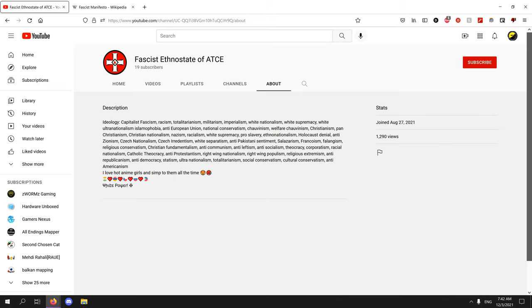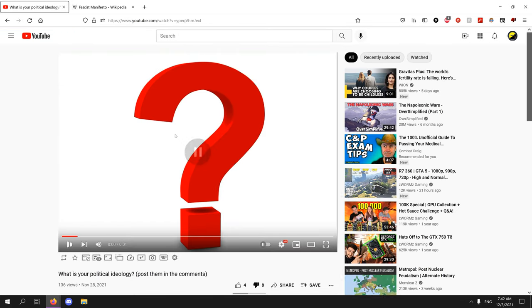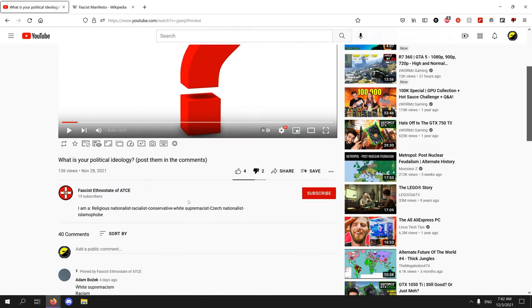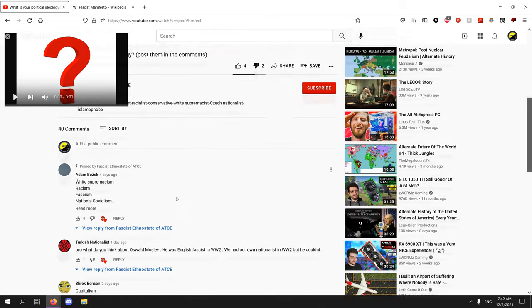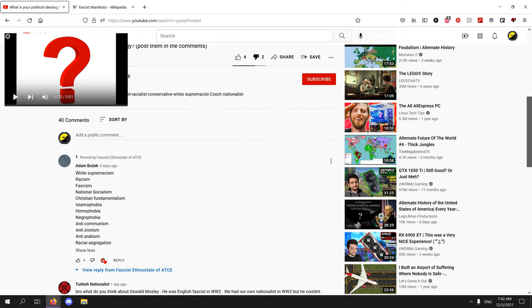I think this guy's just confused. Post your political ideologies. Okay, again, fascism, national socialism. This guy's just a Nazi. I mean, being a fascist - this guy's a Nazi.